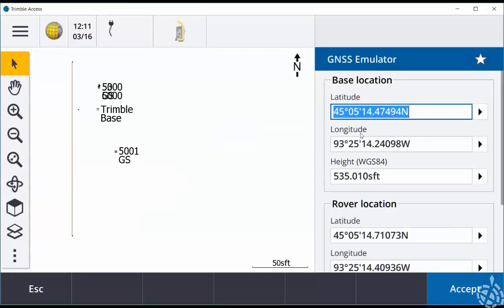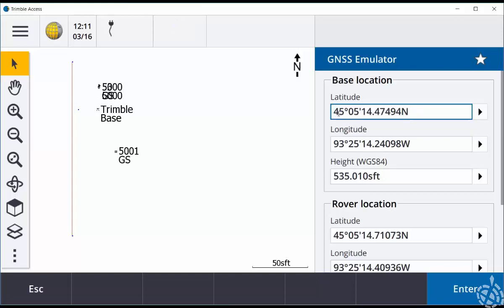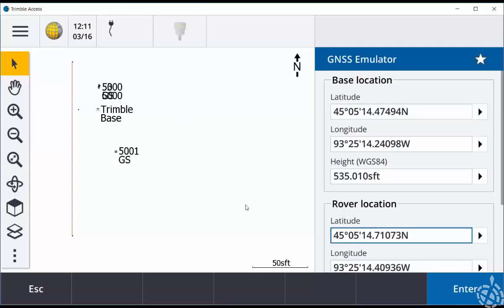In our GNSS emulator tool we need to select a base location and a rover location. You can either key in the latitude, longitude, and height for each, or you can click in the latitude text box and then click somewhere on your map. That will update the position of your base and rover based on where you click on the map.